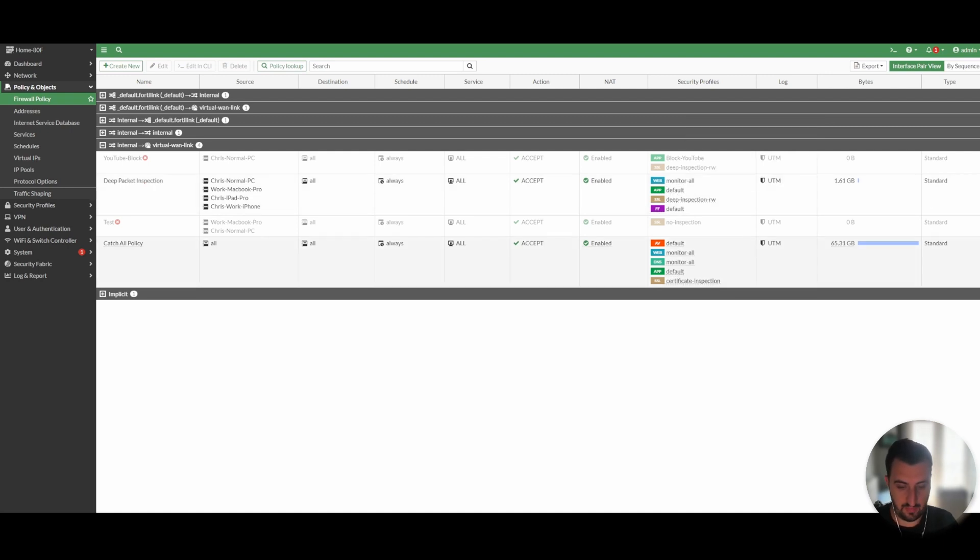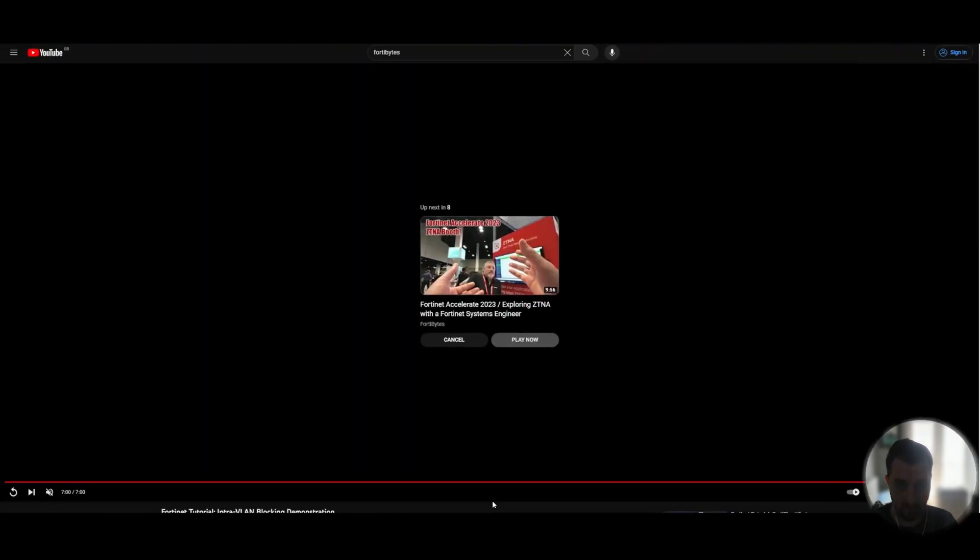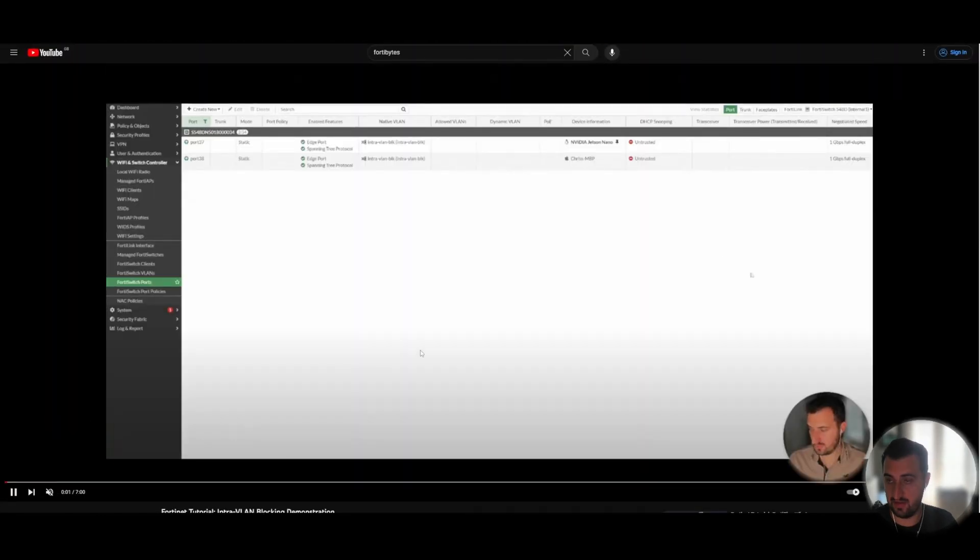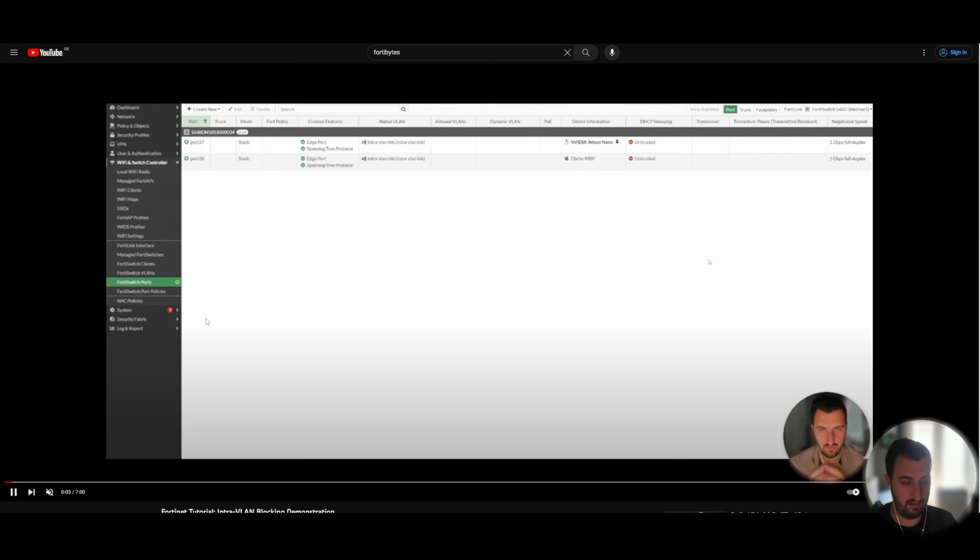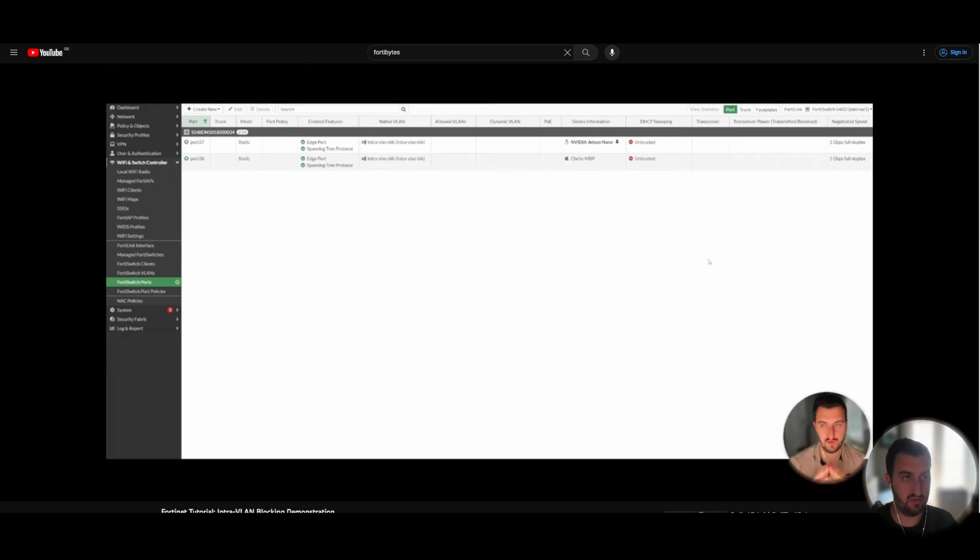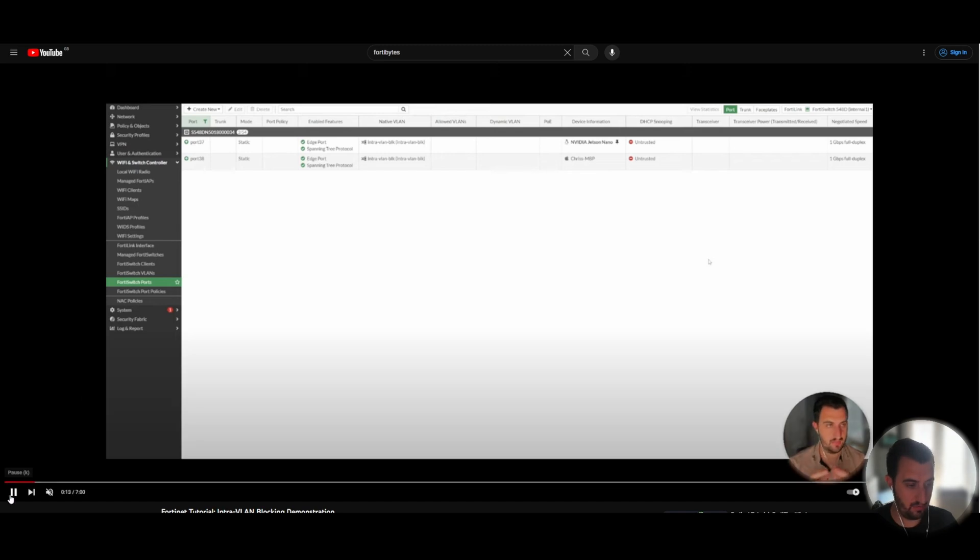And if I bring up a separate browser and play a video, you can see that this is my intro VLAN blocking video. You can see that it's playing absolutely fine without any issue at all. So I'm just going to copy that URL and I'm going to stop that video.